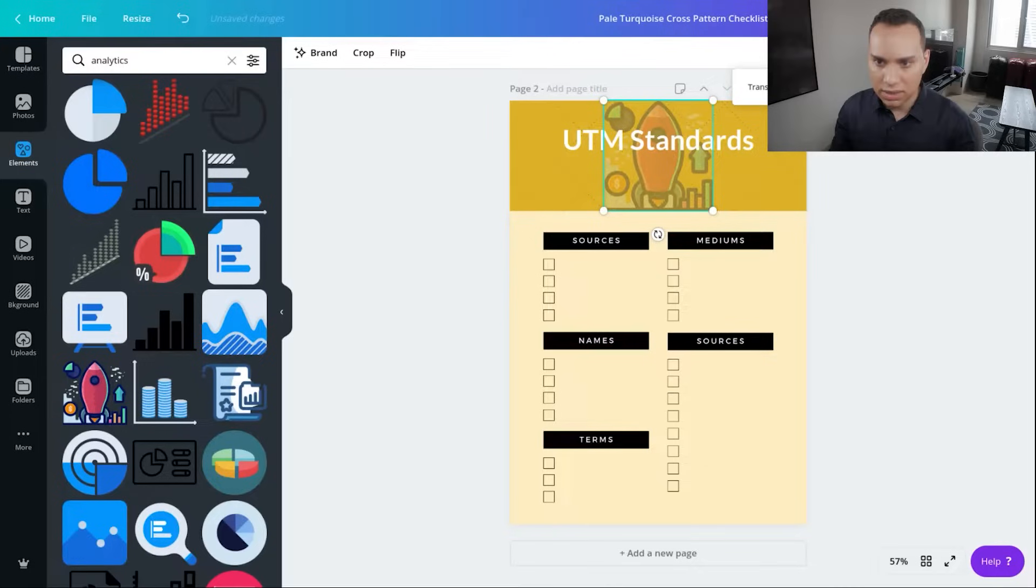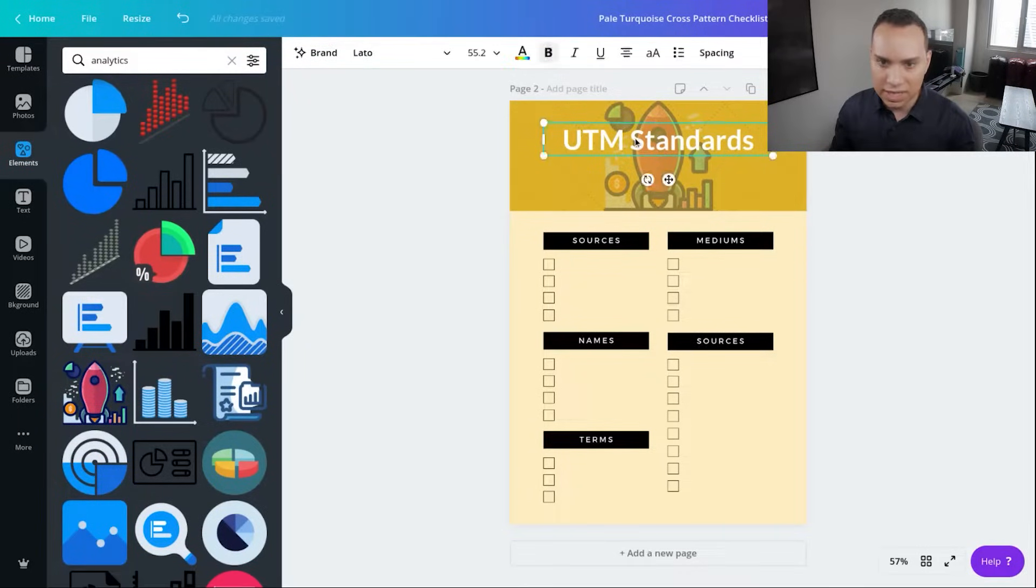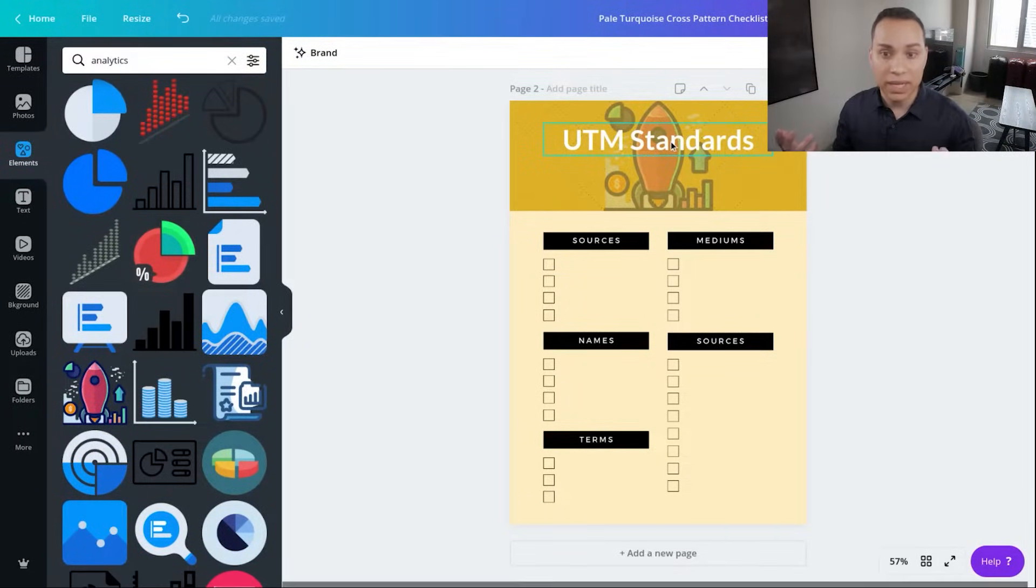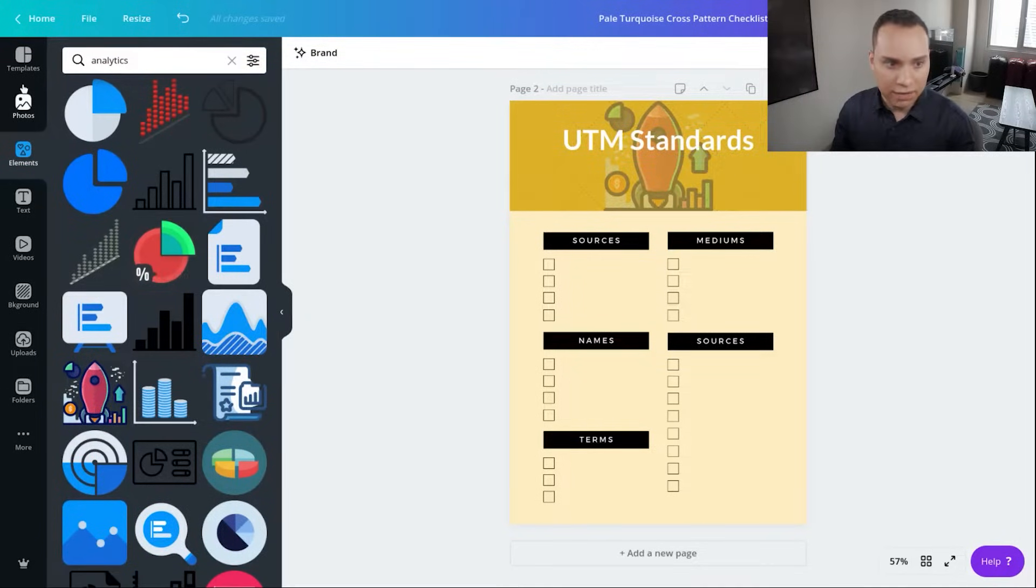And for time purposes, I'm just going to call it good. Obviously there's a little more we'd want to do to make sure that it's much easier to read.